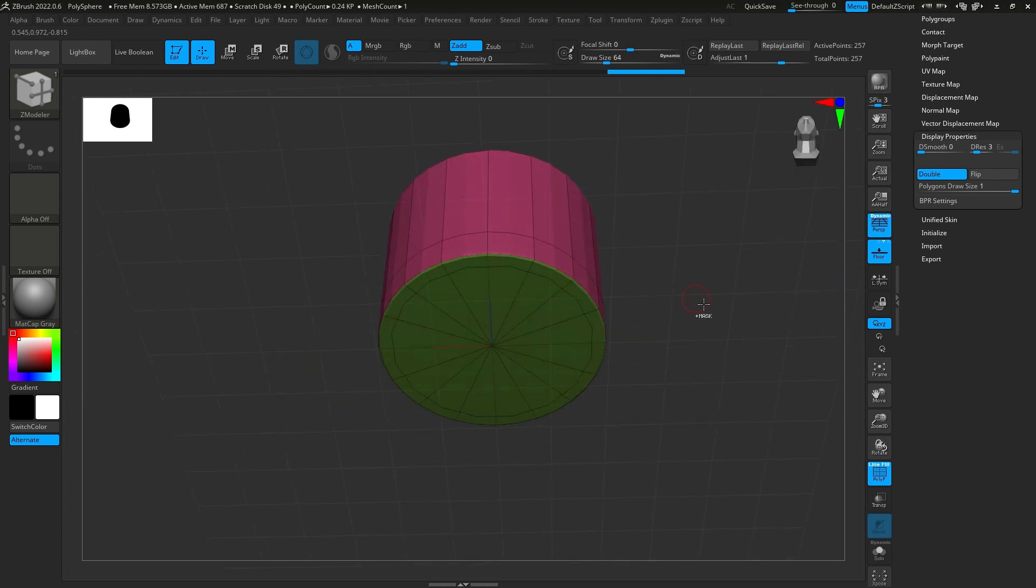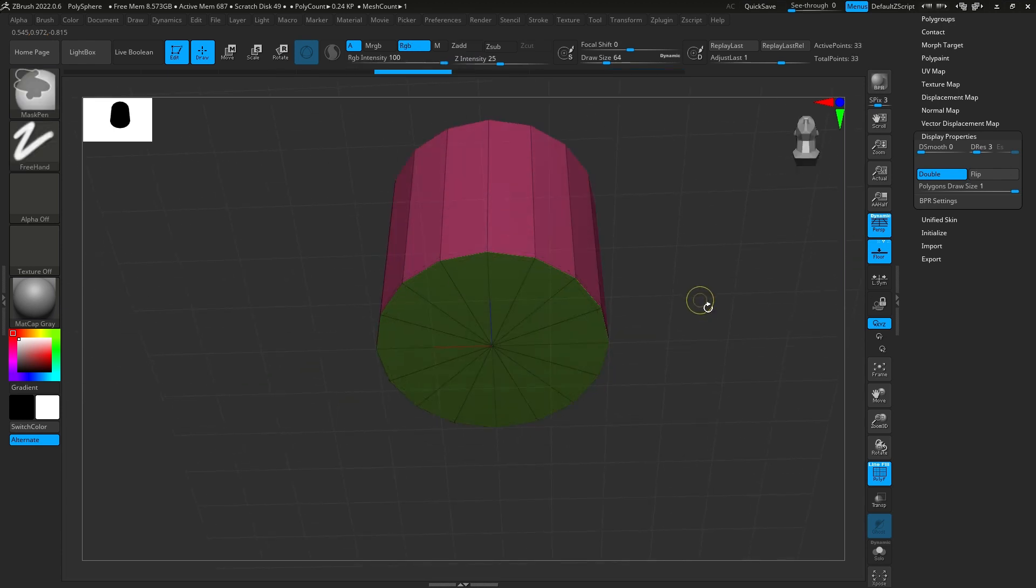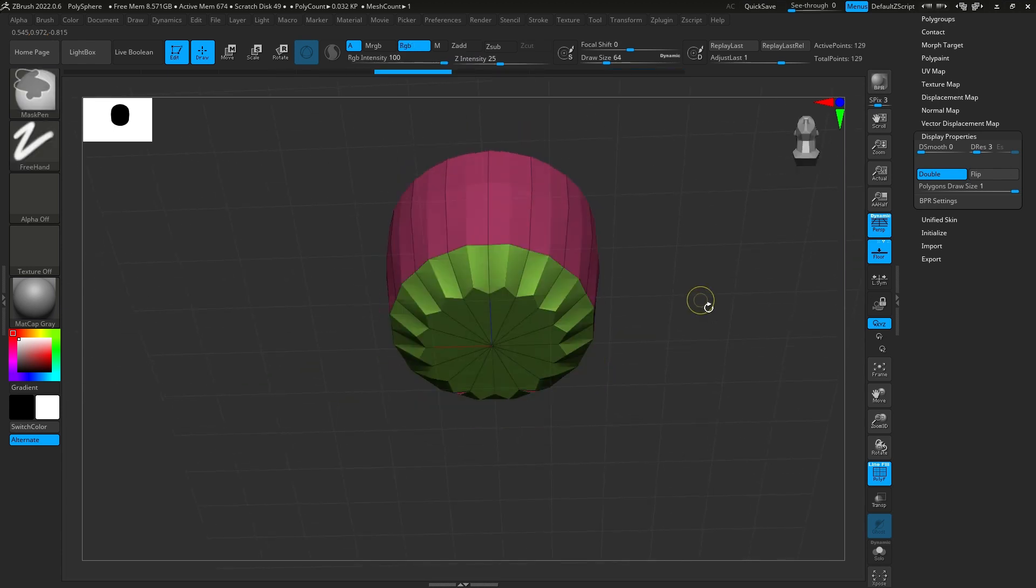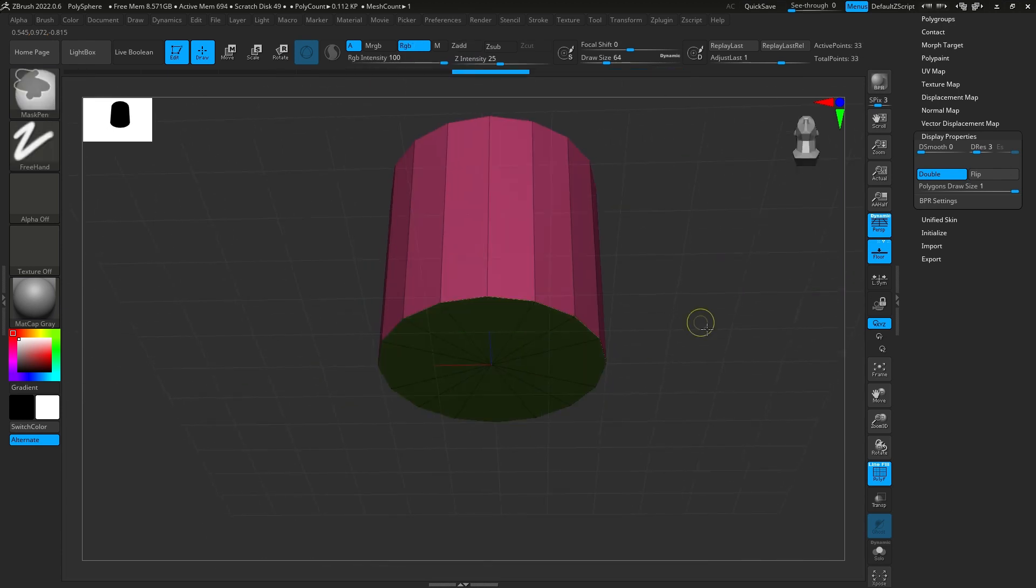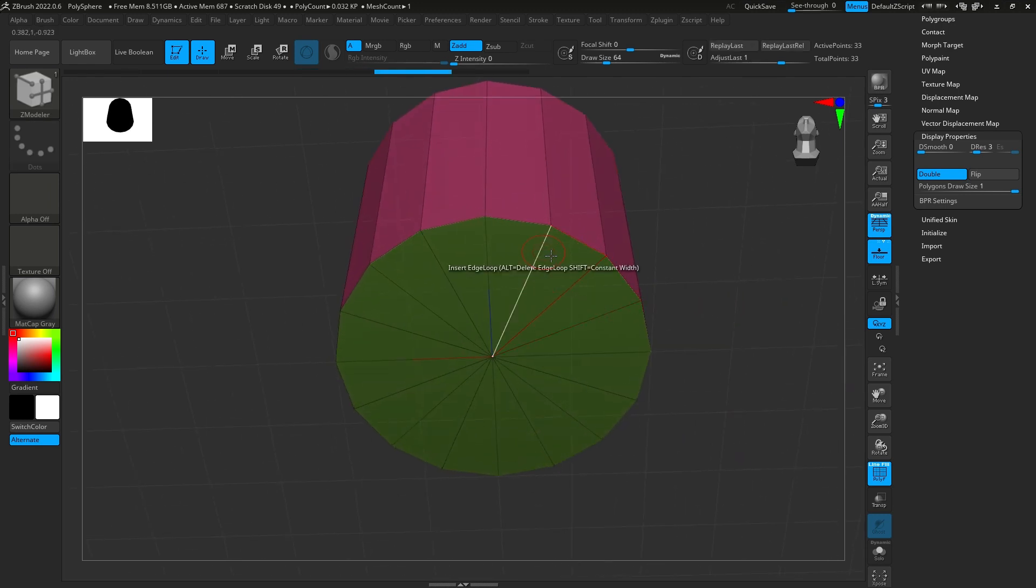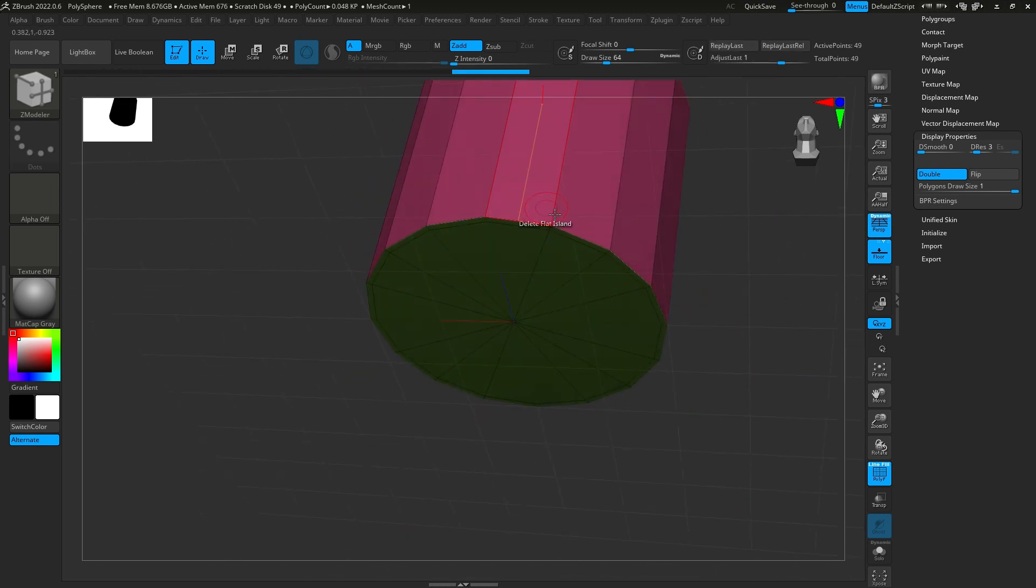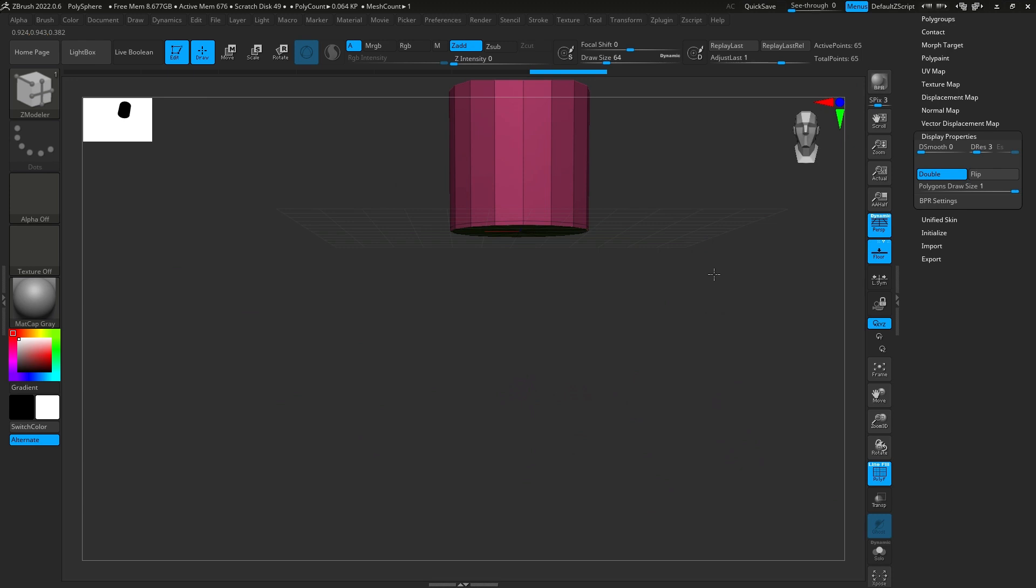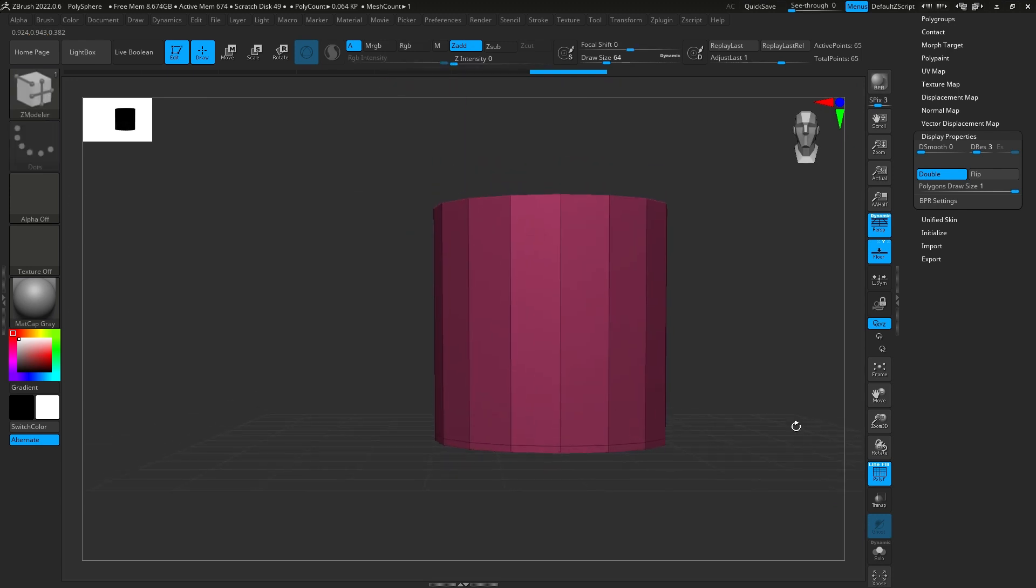But if you didn't do that previously, and you hit Ctrl D, that's what it's going to look like. So, it's all about those edge loops. But yeah, so you get those in there.